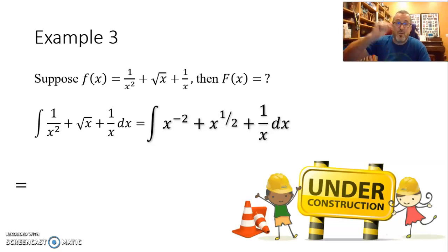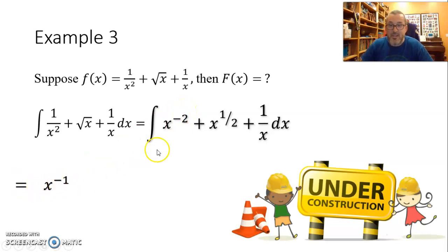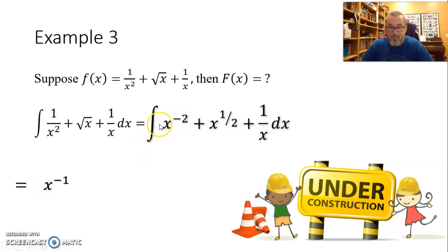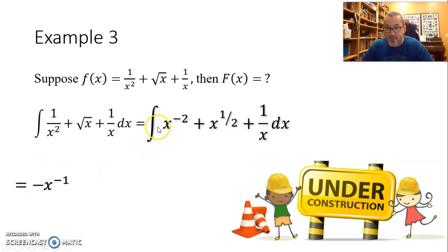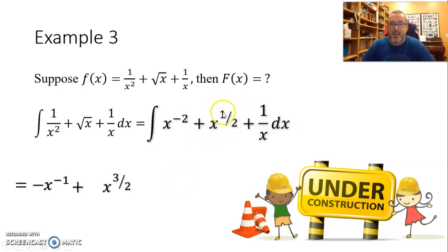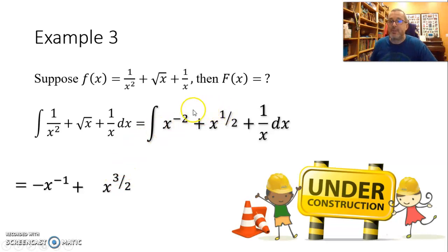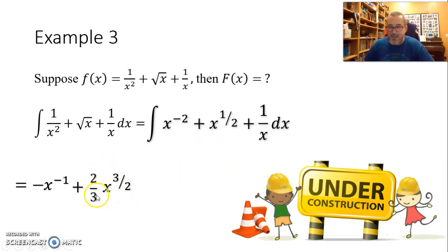Starting with x to the minus 2: if the derivative ended up with x to the minus 2, the antiderivative must have x to the minus 1 — increase the power by 1. When you take the derivative, the negative 1 comes out front, but our function is positive, so we construct a negative out front: negative times negative is positive. For x to the one half: the antiderivative has power three halves. The power rule would bring three halves out front, but there's no such coefficient, so we include two thirds. Three halves times two thirds equals 1.